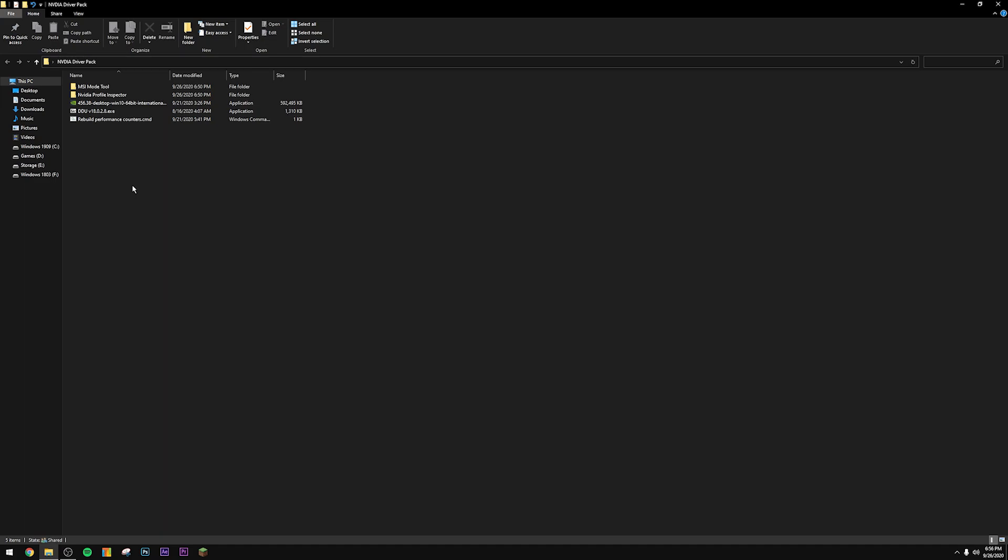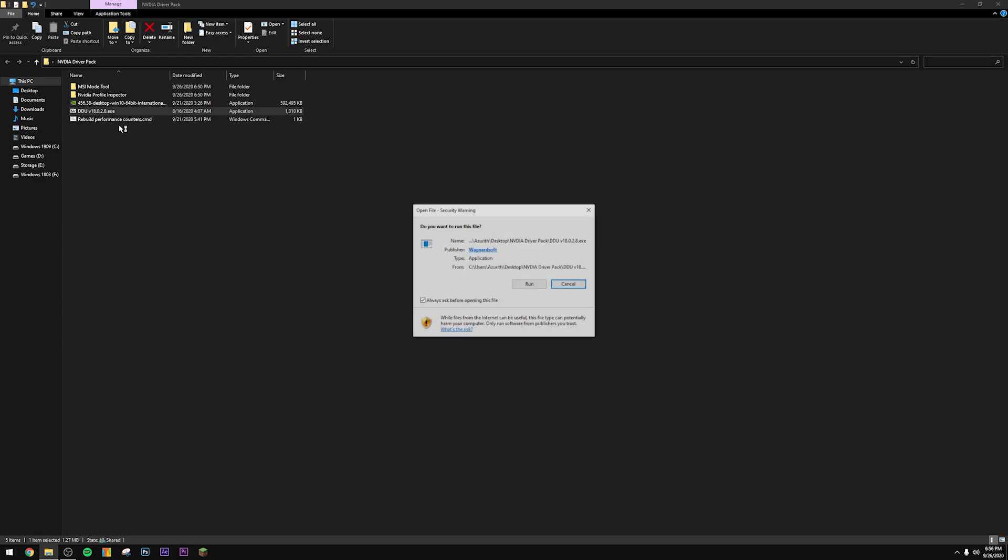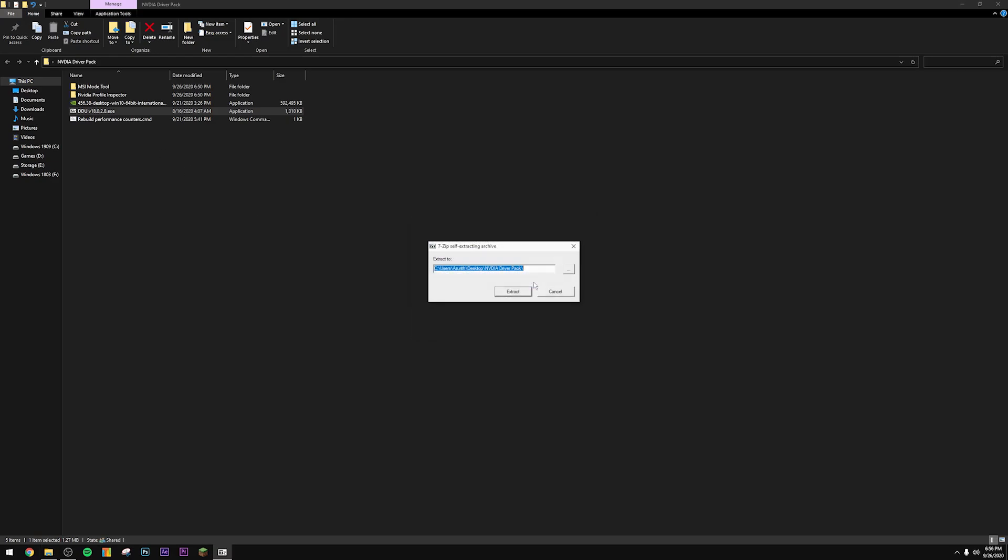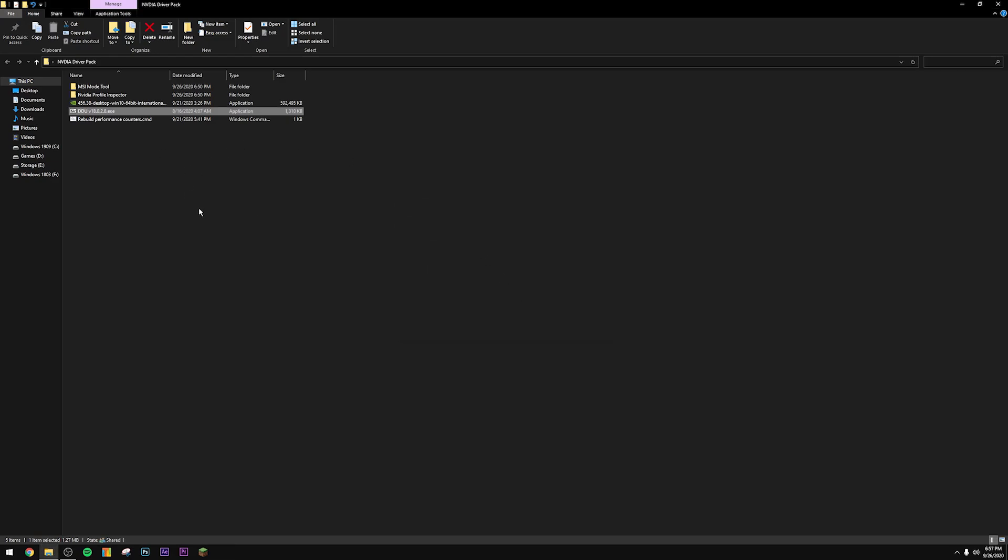These are the files I'm going to be working with today. So the first thing we're going to do is make sure we do a clean install of our NVIDIA drivers. First we're going to unpack DDU, so just go ahead and run it and extract it to this NVIDIA driver pack.